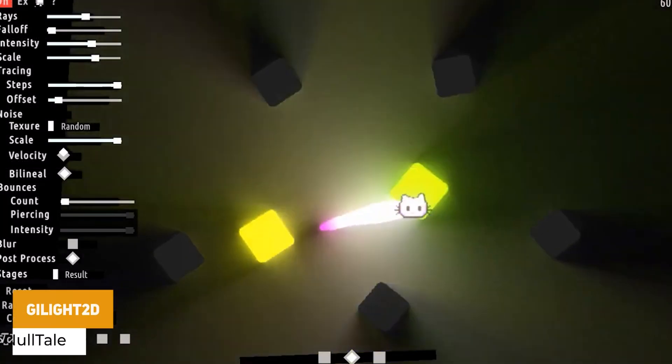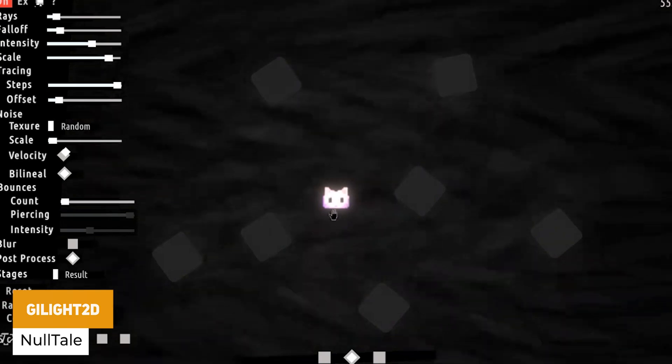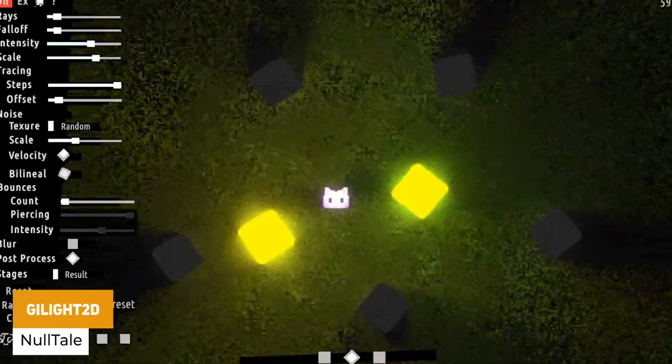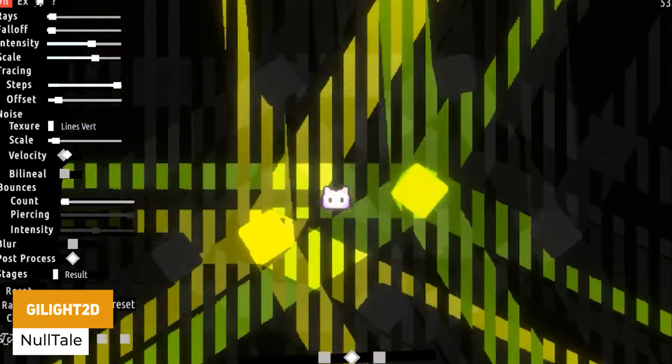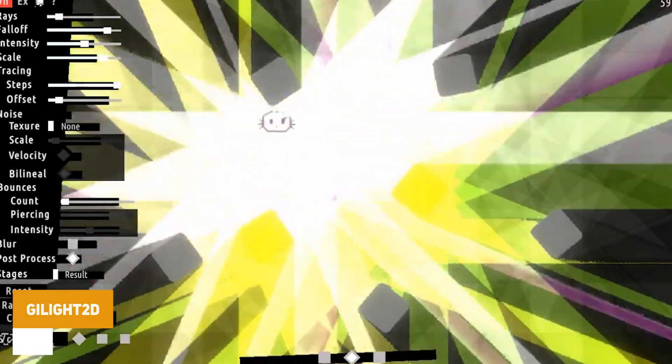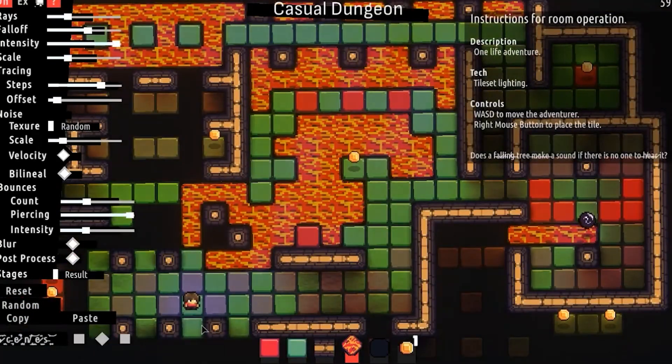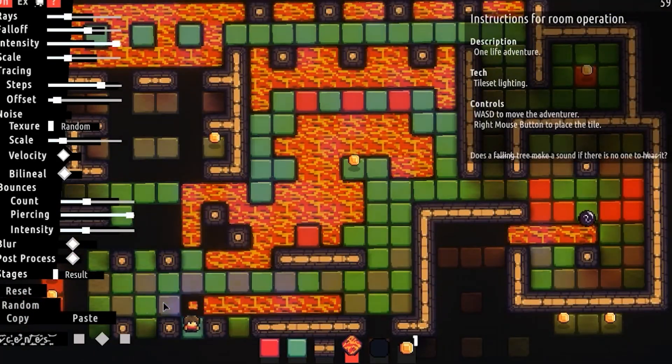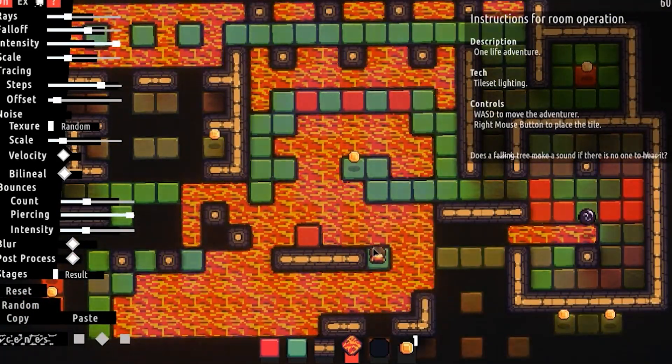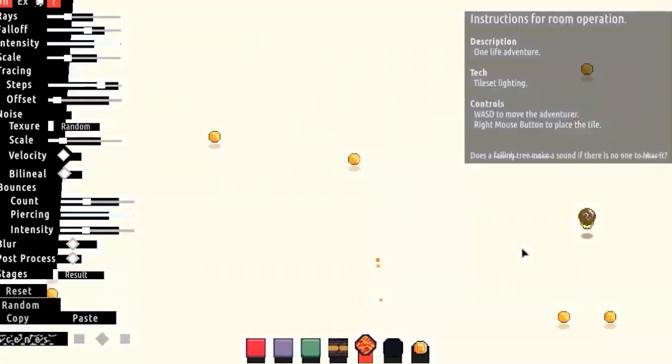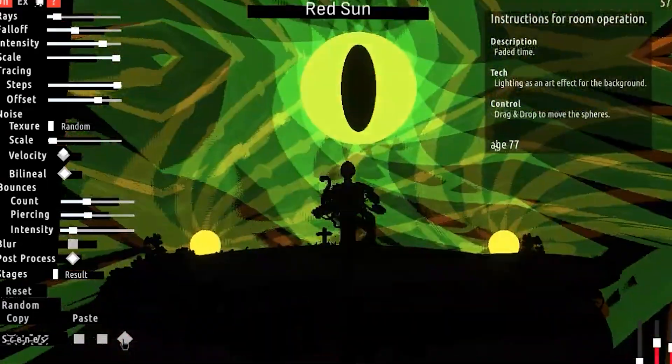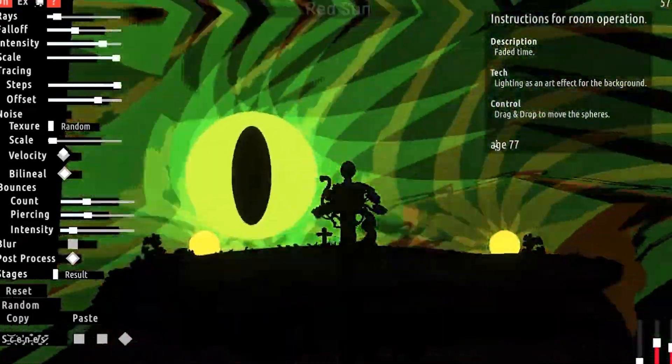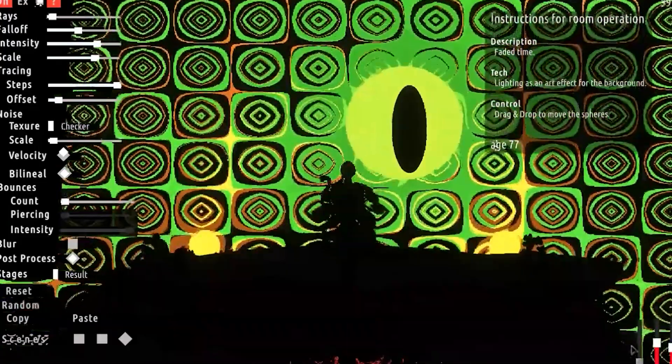The next one is something called GI Light 2D. It's an experimental real-time 2D ray tracing feature specifically for URP and it works by rendering a layer mask. You can render this directly in the camera to a global texture and you can create really nice looking global illumination effects in 2D.